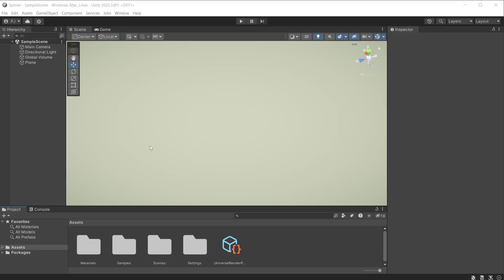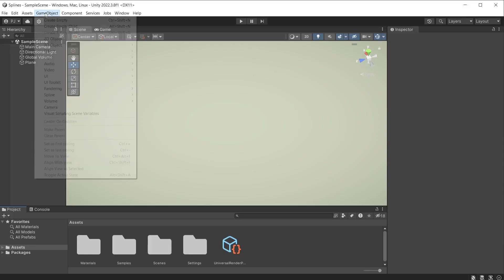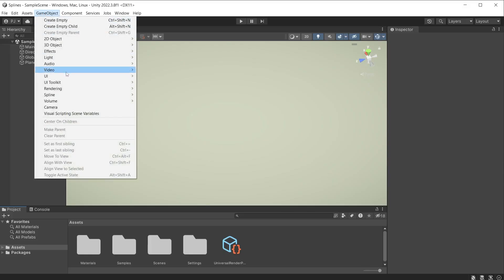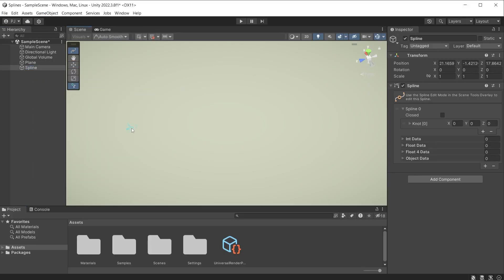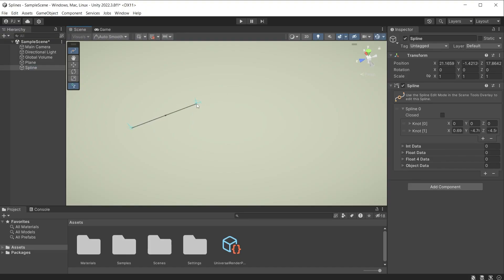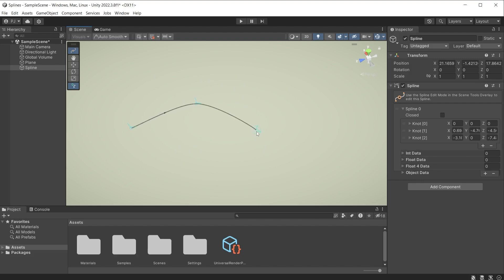Splines can be created from game object, splines and draw splines tool. Left click and release to create a knot, then move the mouse and once again left click and release. This creates a second knot, and you can see as the mouse moves the spline auto curves.